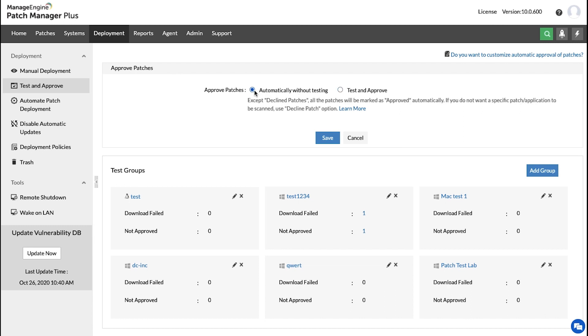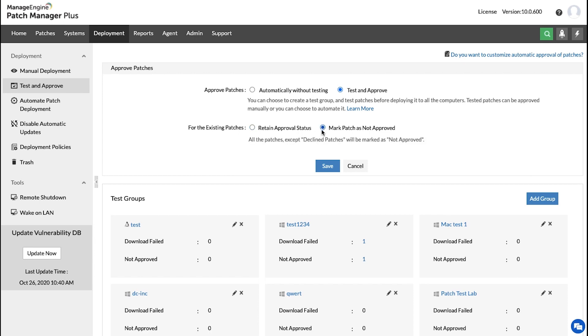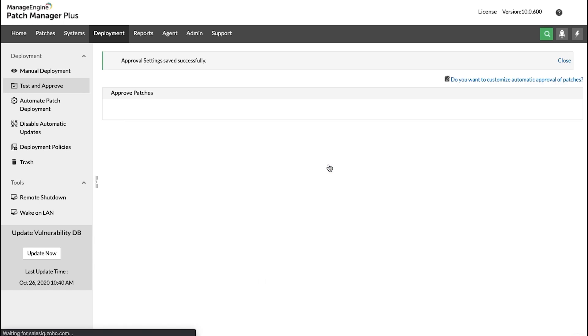However, if you want the patches to be first tested and then approved, you can choose this option. Once you do that, you will be asked what to do with the existing patches. If you want existing patches to retain the approval status, you can select this option, and if you want to mark the patches as not approved, then select this. Then click Save.